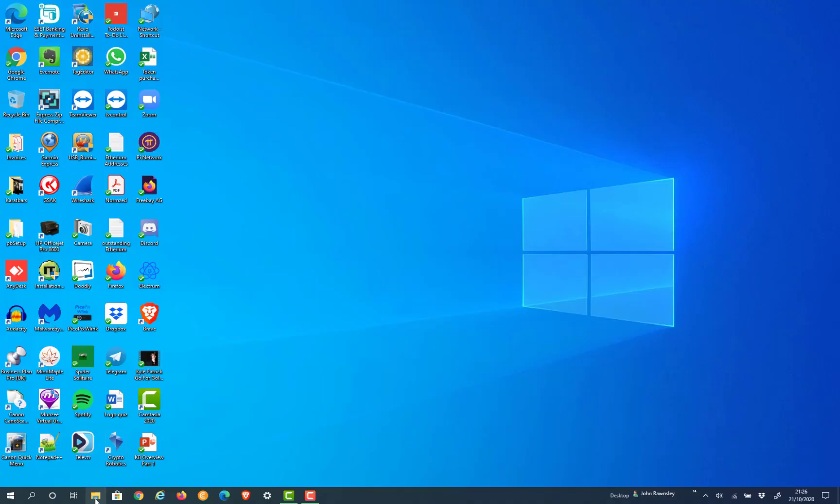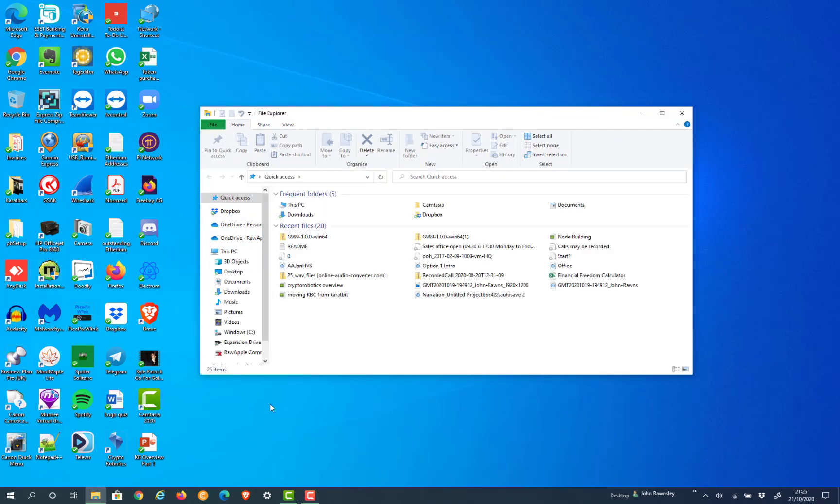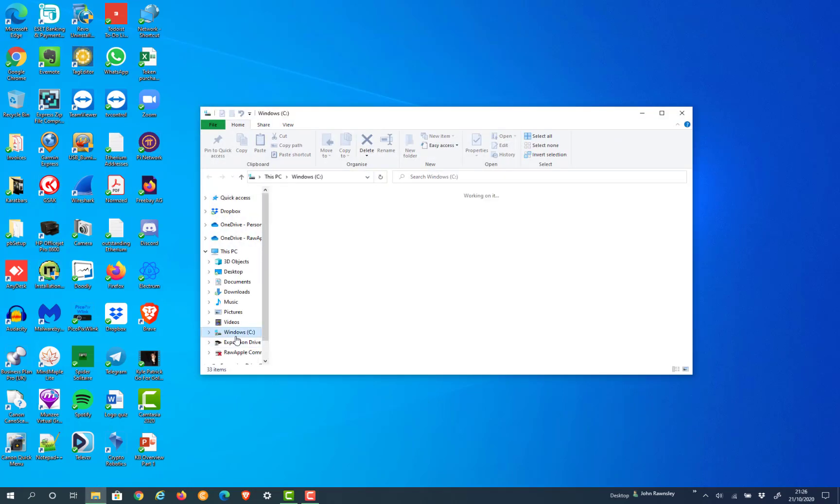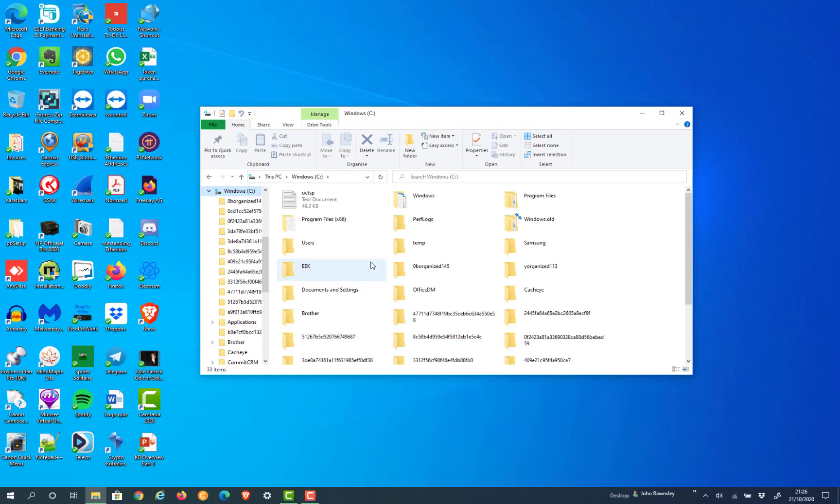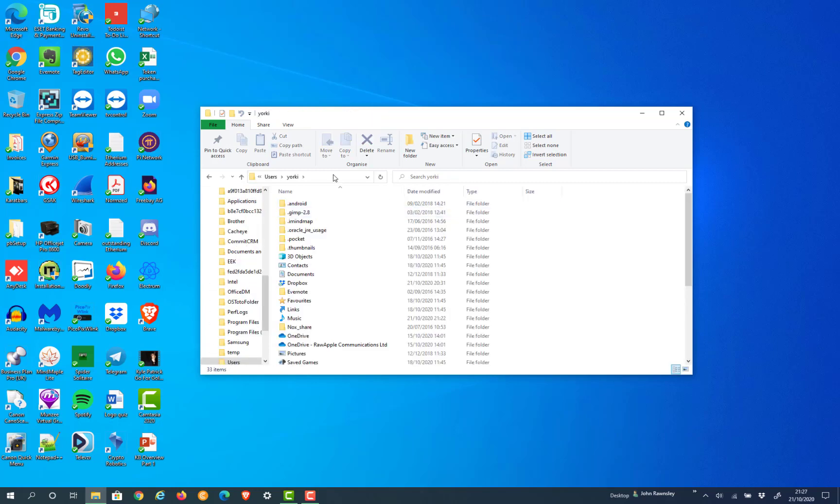If like me you installed it in the default folder, you're going to have to find out where that is. It takes a little bit of hunting, but you go to your C drive and then select Users, then select your computer name.